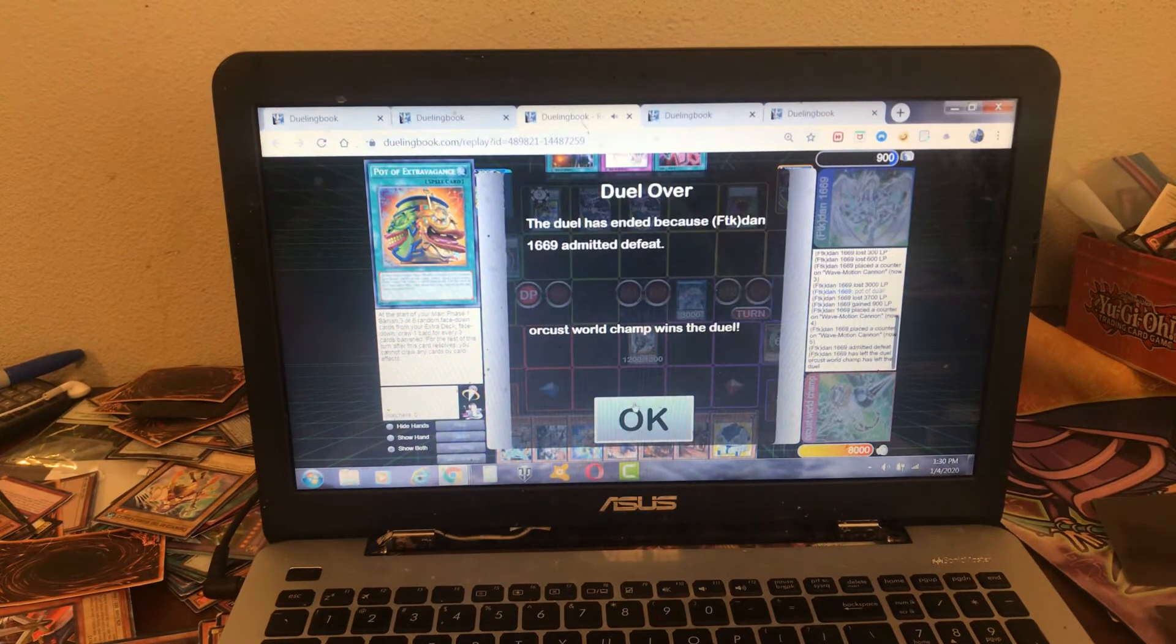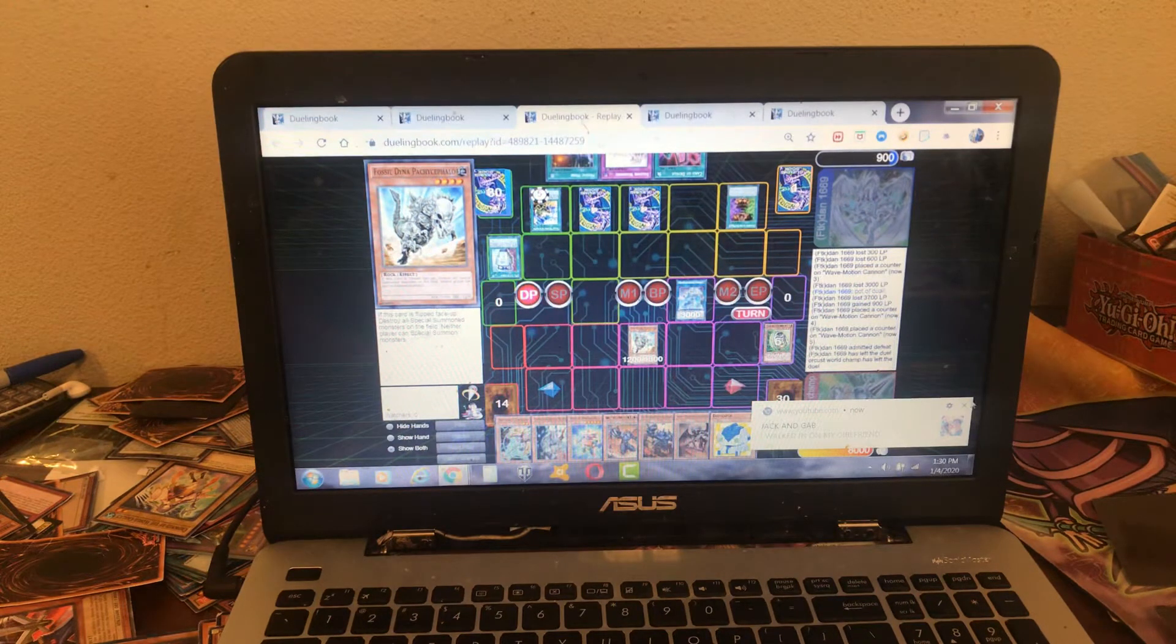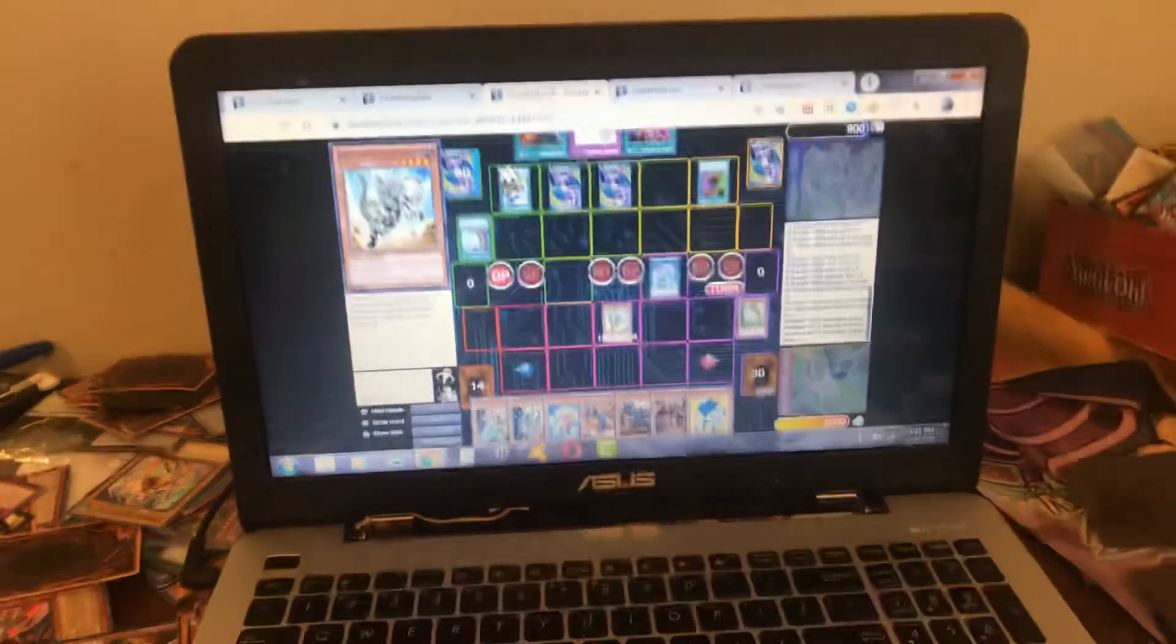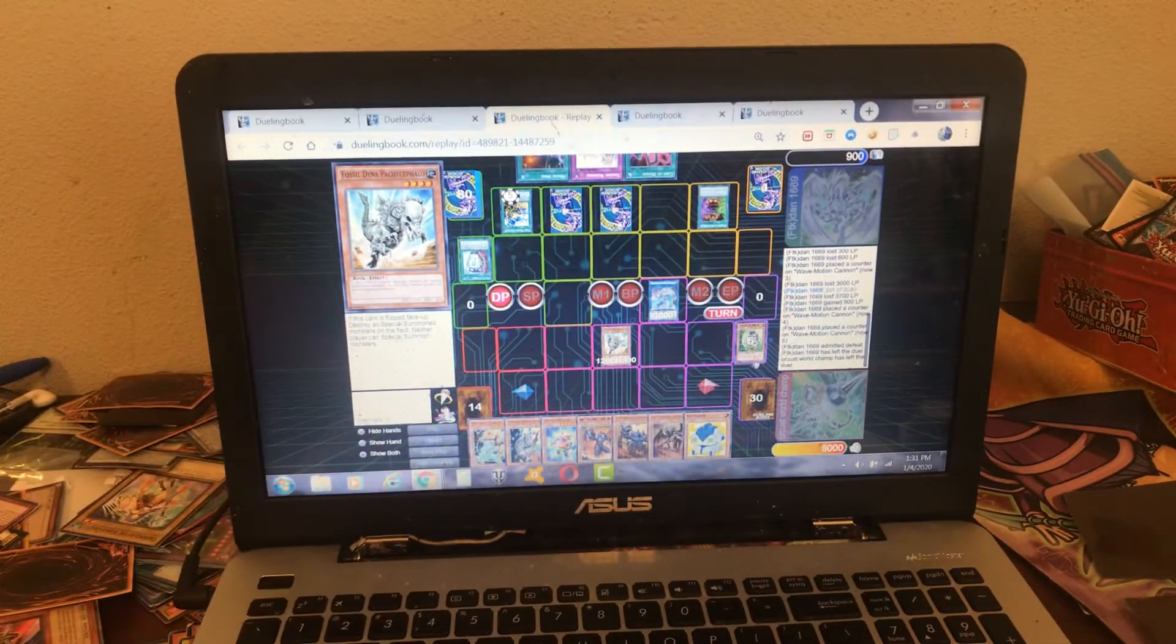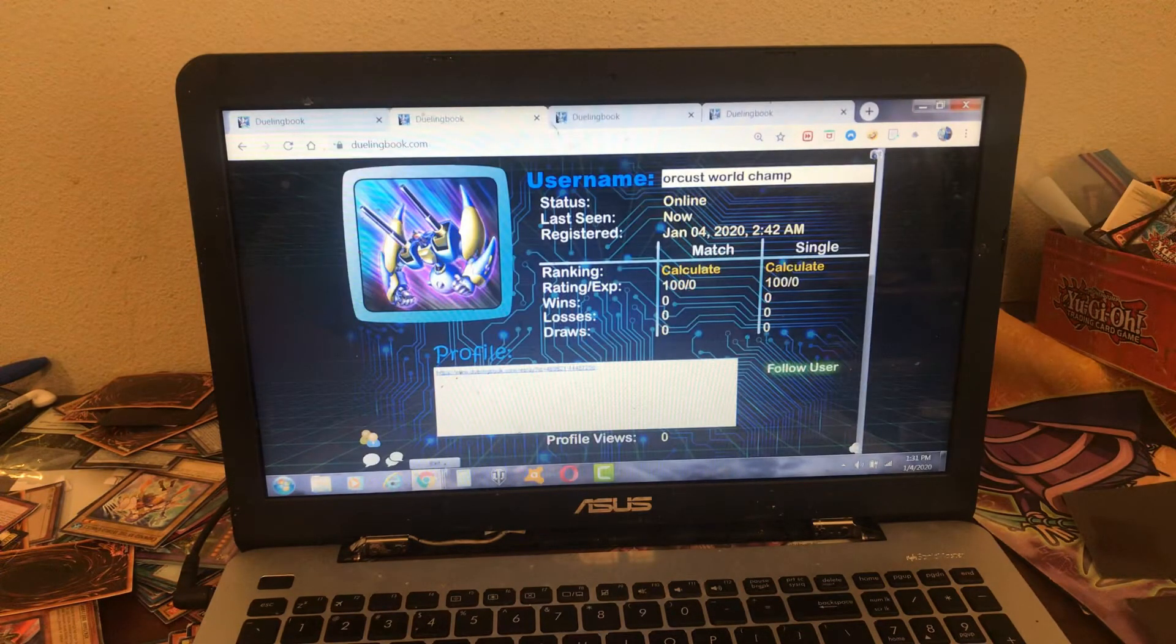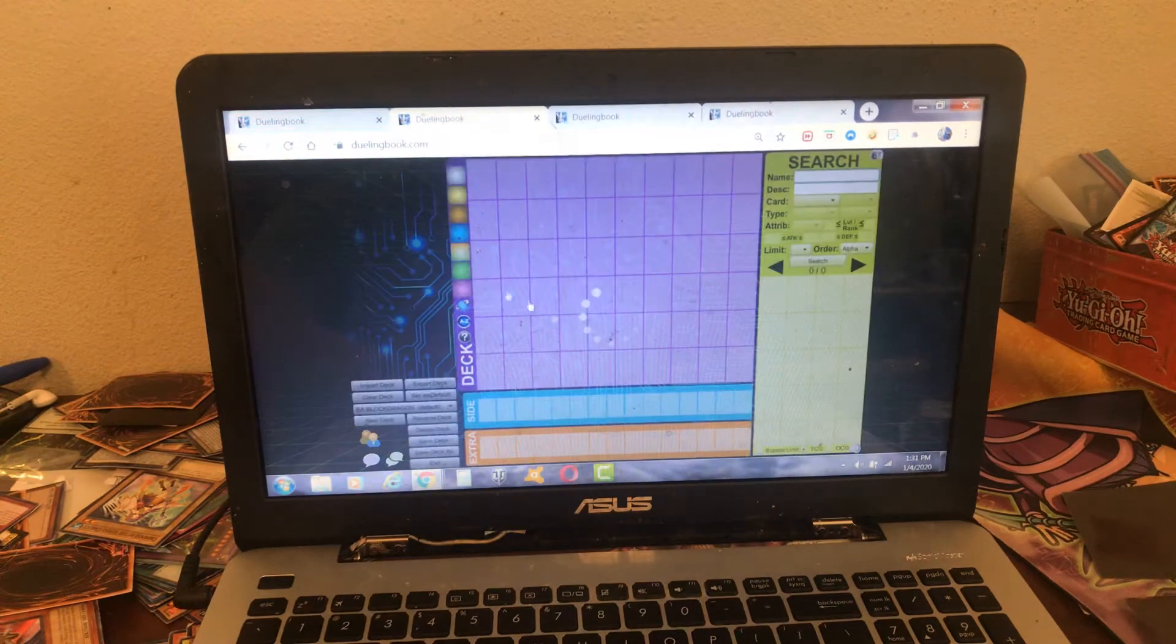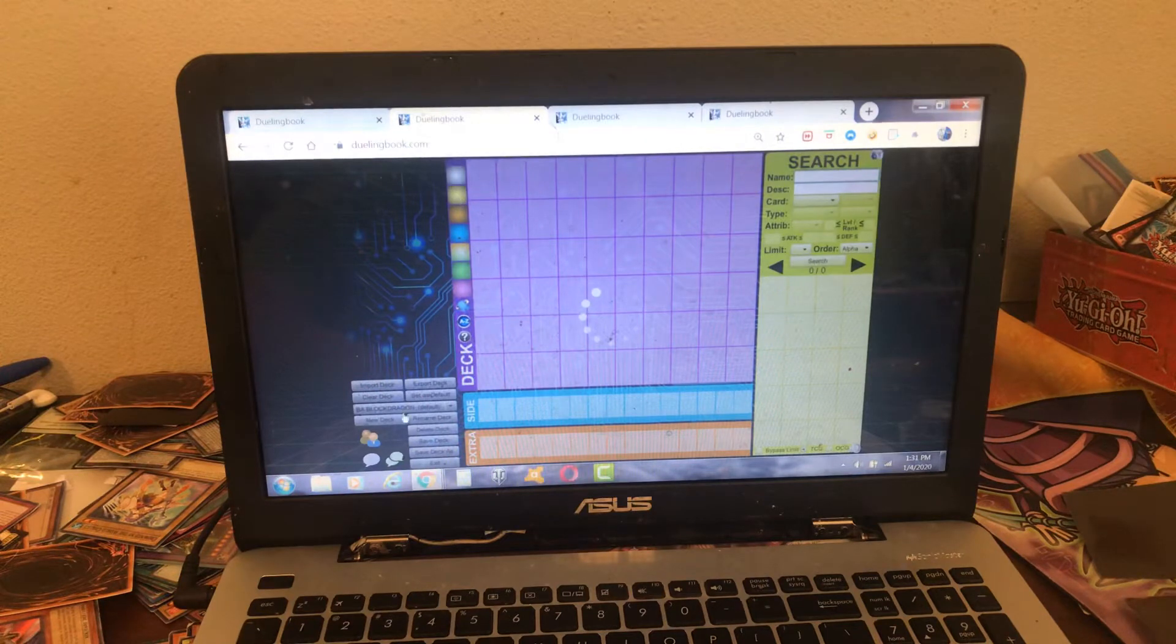I got game one right there. This is a Prime Belt I made for this weekend. Burn in this Lock deck. That deck is going to be on my channel. I'm going to show you right now. The deck I'm playing right now is Burn in this Lock deck.